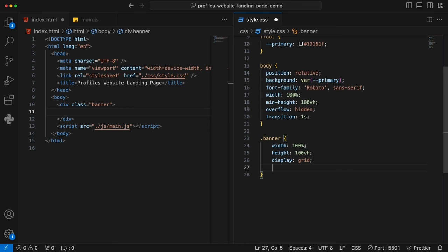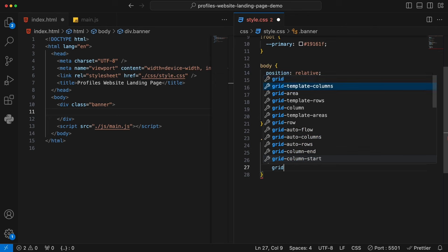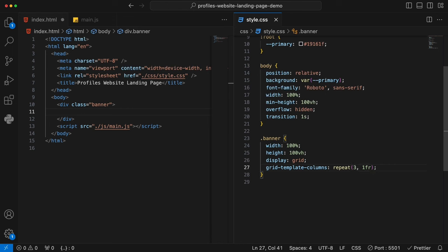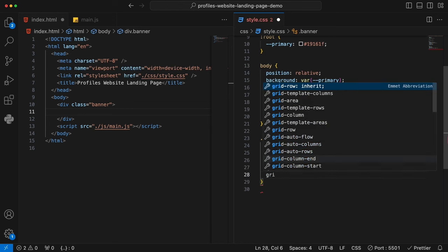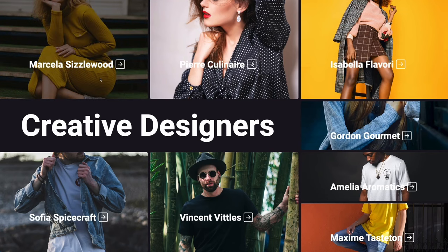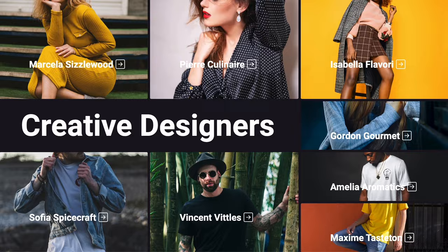We set grid-template-columns, and we say repeat 3, 1fr — we divide the whole project into three columns, each taking one fraction. We want gaps between different columns and items, so we say grid-gap 10 pixels. Last thing is overflow hidden. So now going back to the browser — nothing changes yet because we haven't added any items — but from the original one you will see the gaps between two blocks, and that 10 pixels is used for that gap later on.